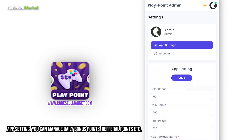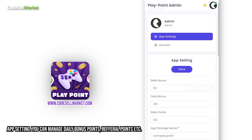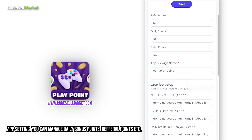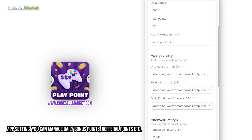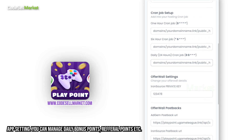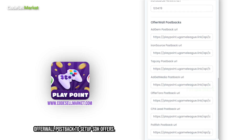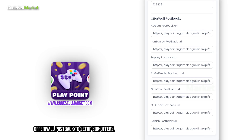App settings — you can manage daily bonus points, referral points, etc. Offer wall postback to set up SDK offers.